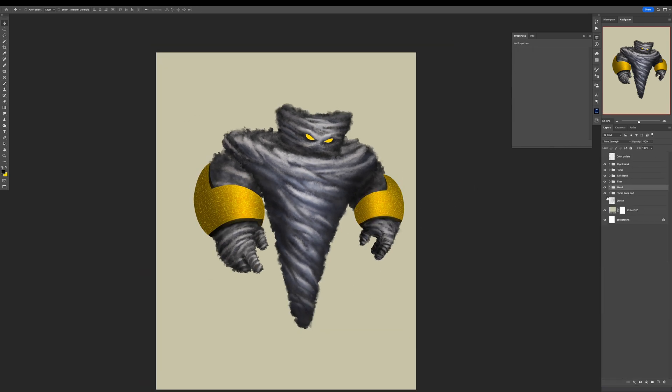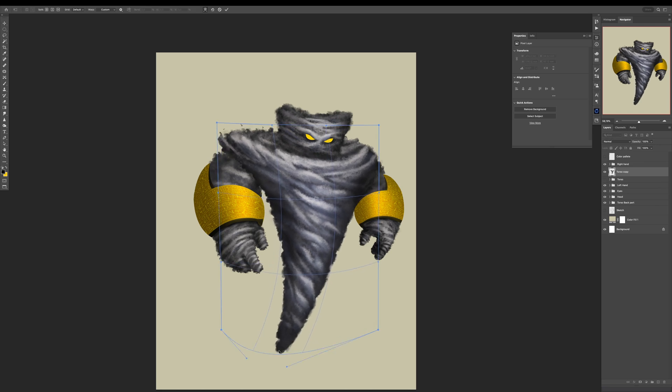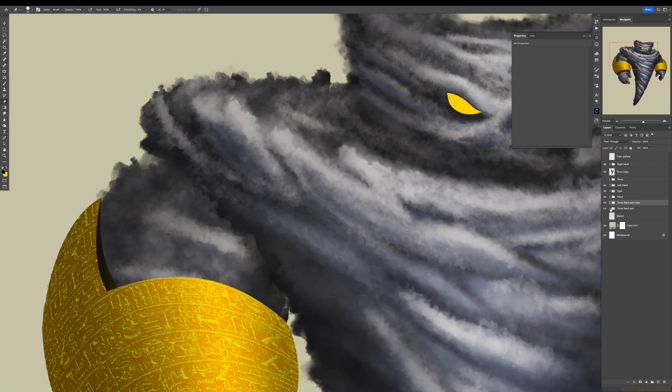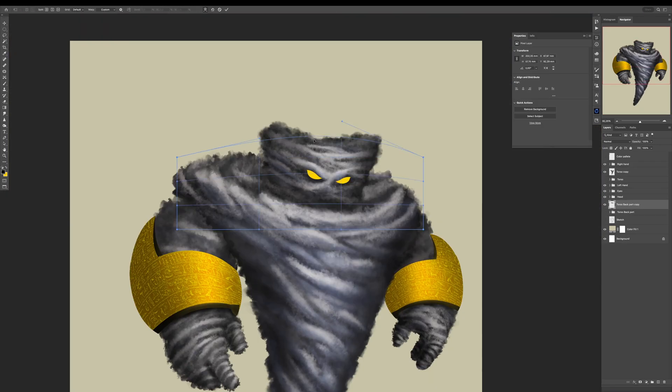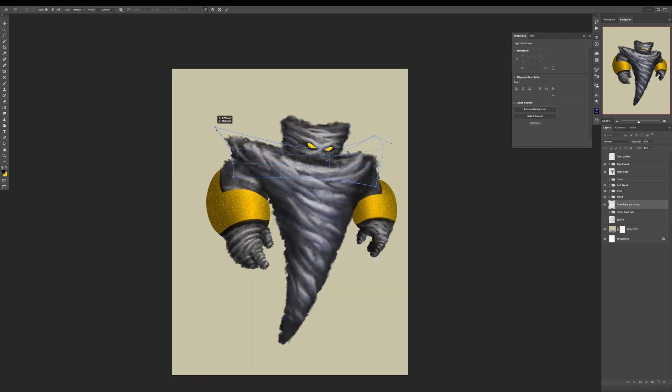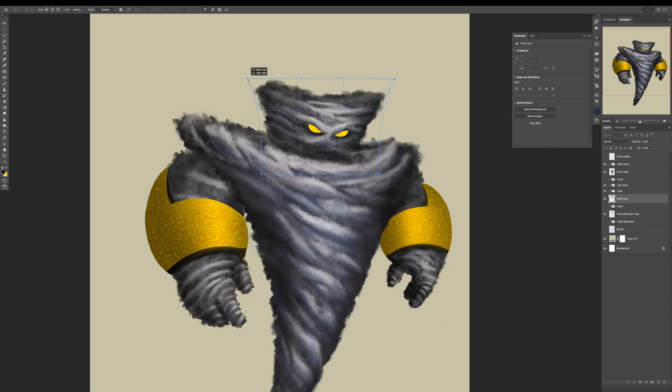This is where separating Tornado Man into segments gets really handy because now I can easily use Transform and Warp tool to reshape the body, head and to reposition the arms.